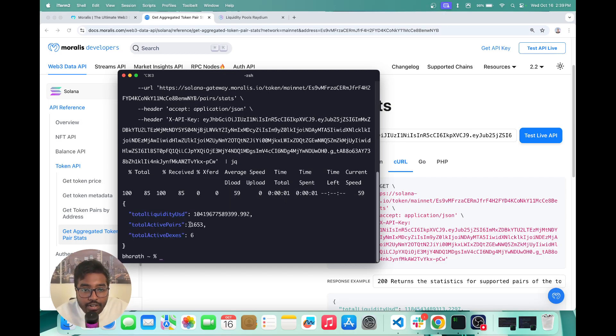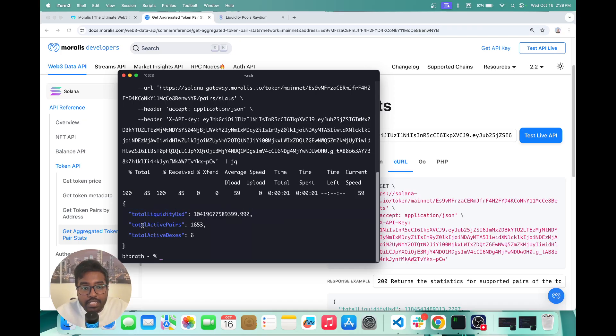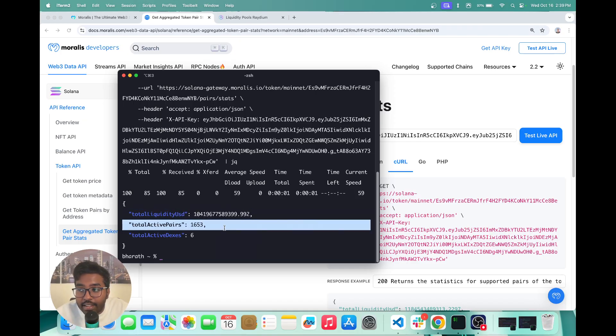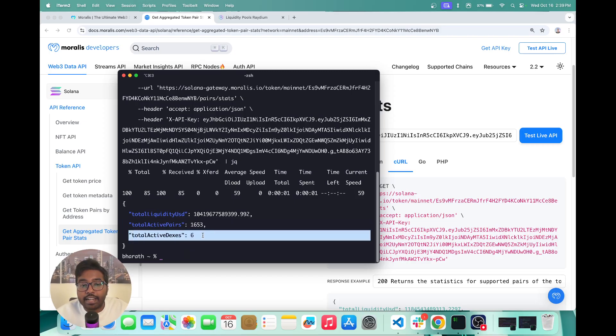So here you go. So you basically get the total liquidity in USD for the USDT token, you basically get how many active pairs are trading USDT. And then you can also see how many active DEXs are supporting USDT.